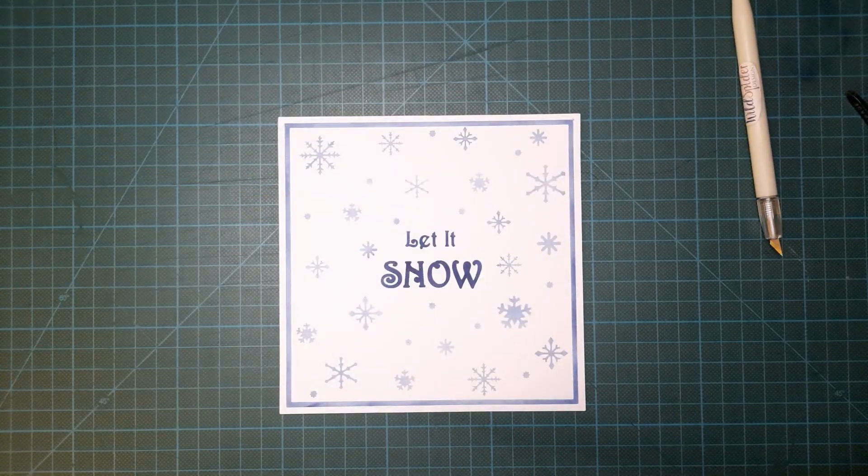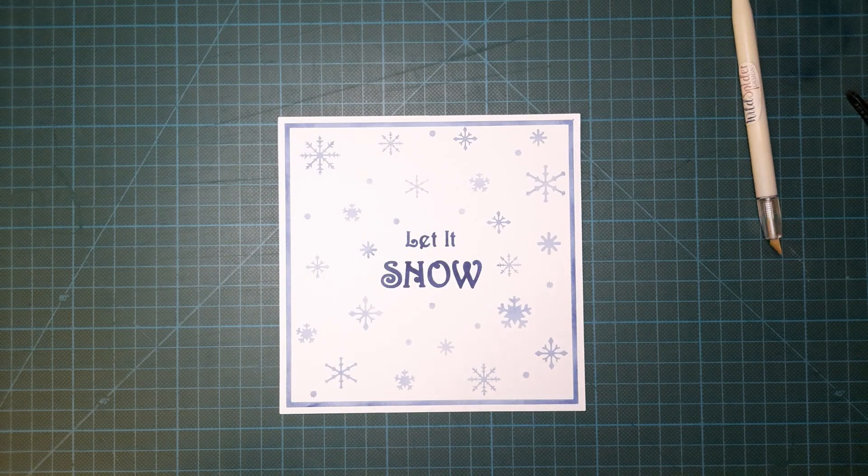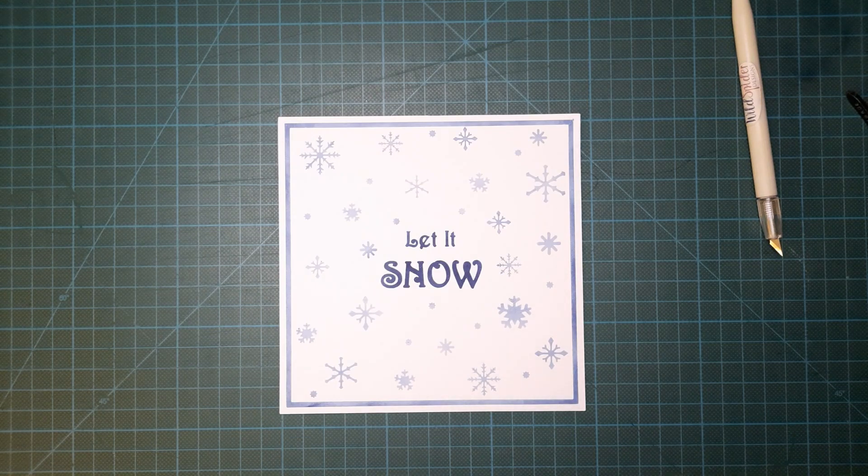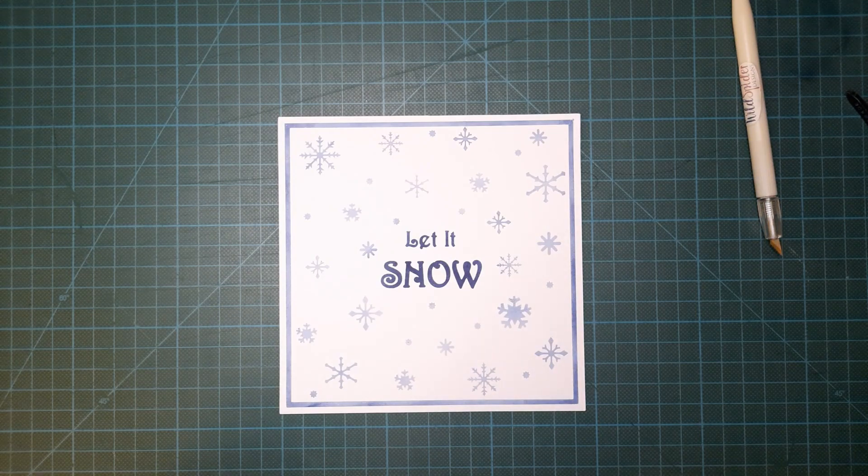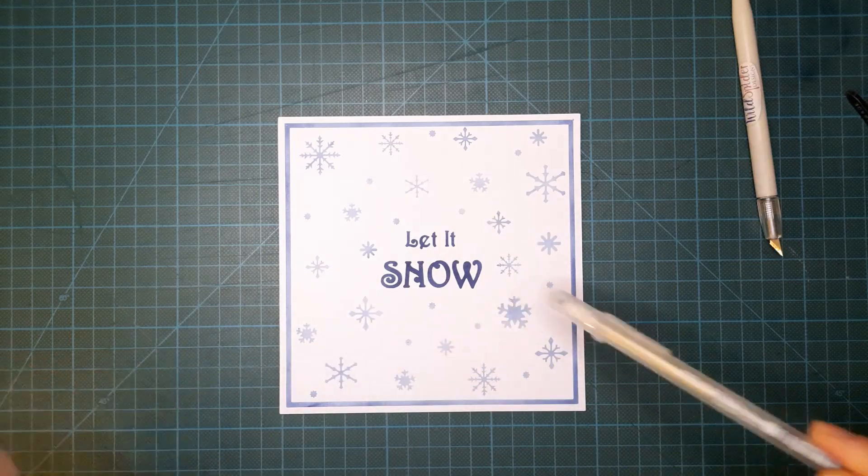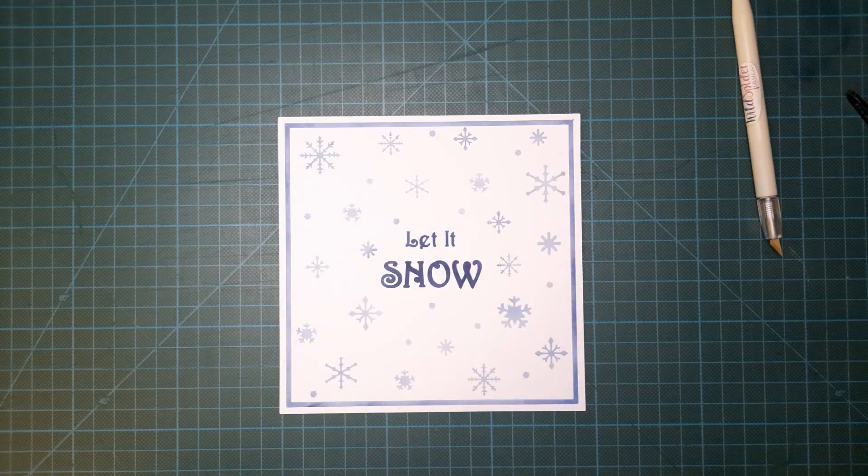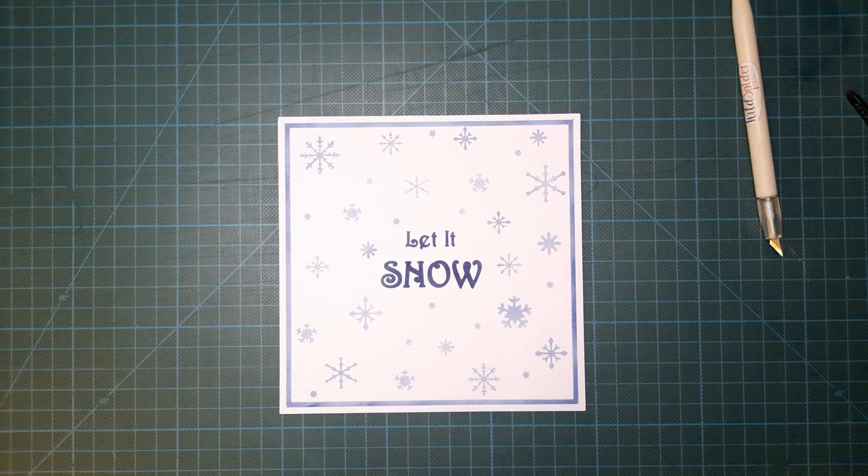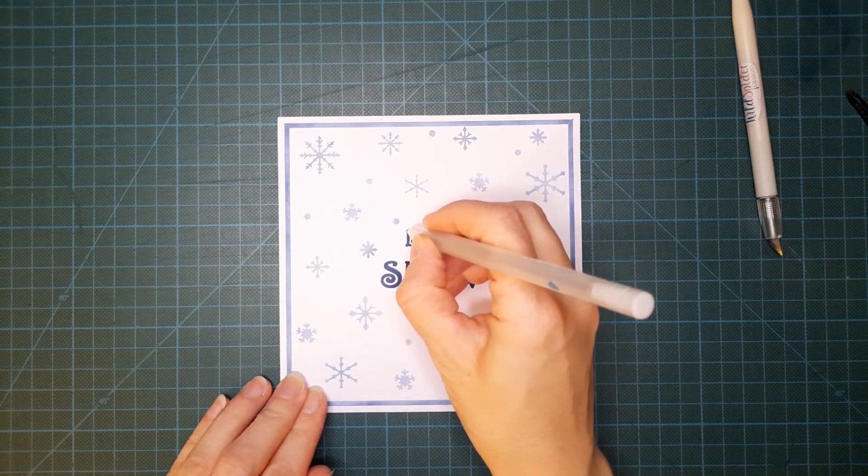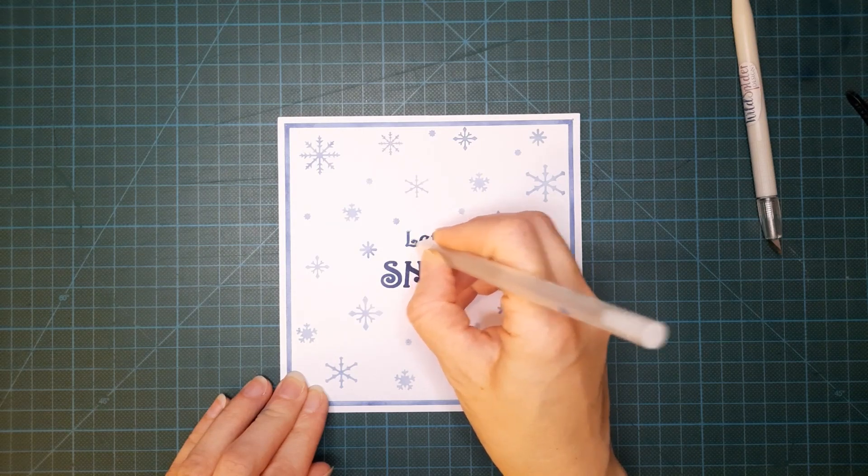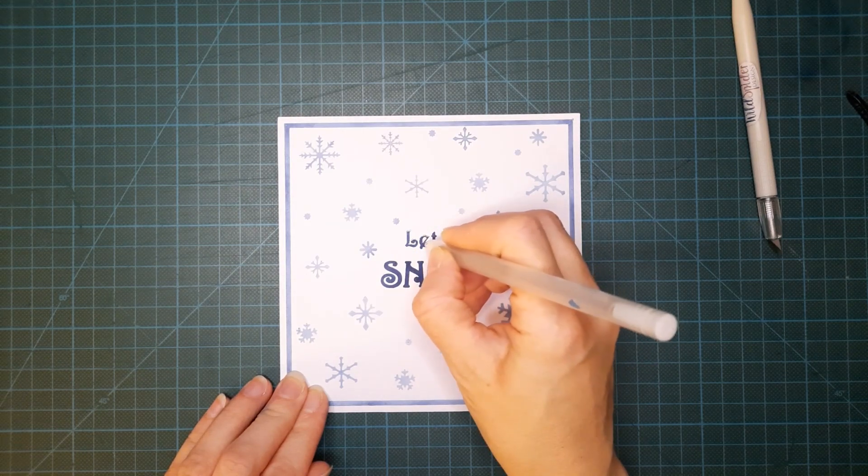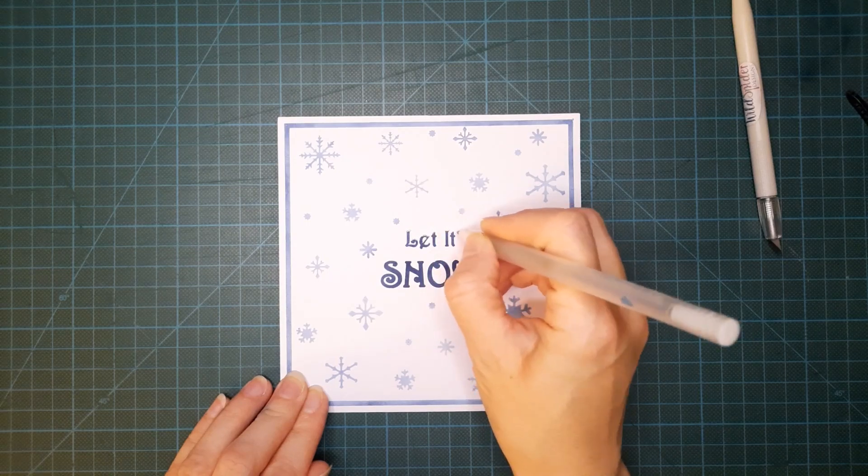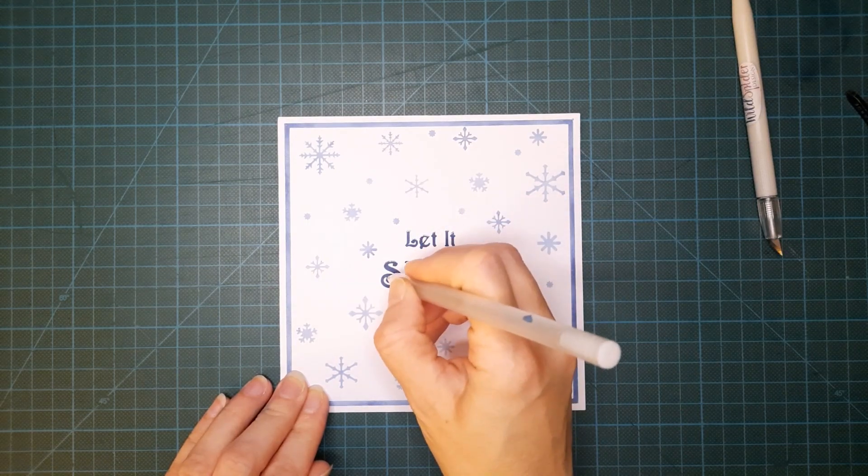And there we have our card with all the stampers roll removed and I think that looks pretty nice but no Christmas card would be complete without a little bit of sparkle so we're just going to add some snow onto the Let It Snow wording and a few sparkles on some of the snowflakes with our Secura Gelly Roll pen. So just imagine this is where the snow's landed and it just adds a little bit of sparkle without it being too much.